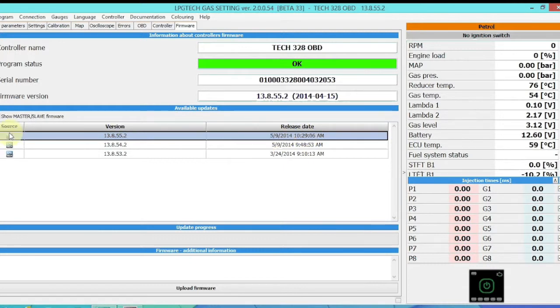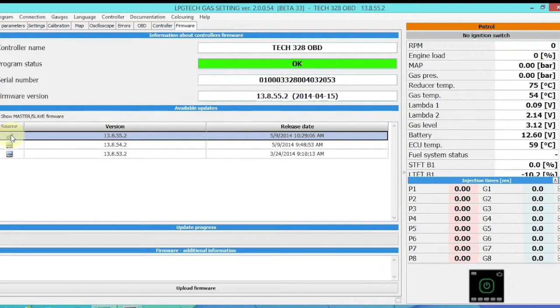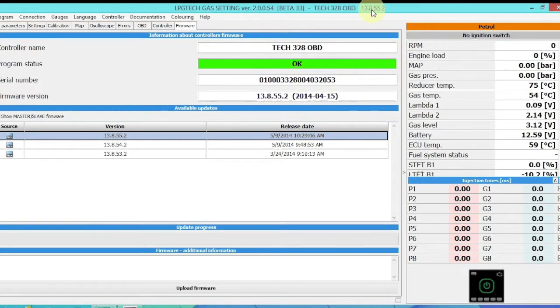You'll simply double-click here and upload firmware. This one's already been done, so that's why when I'm clicking on it, it's not letting me do anything because I'm already using it - version 1.3.8.5.5.2. But you double-click on that and you'll upload it.